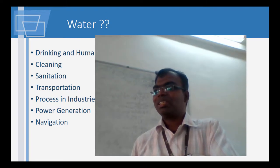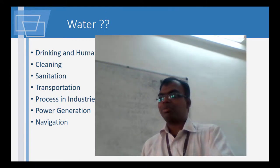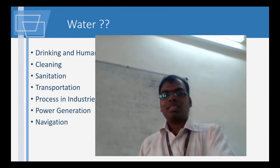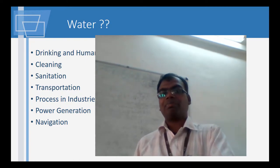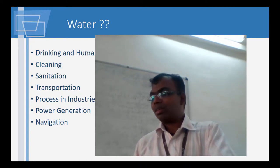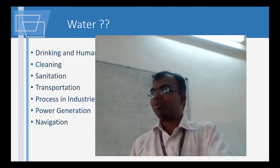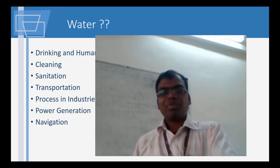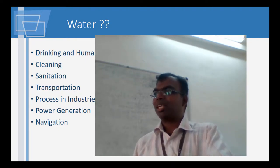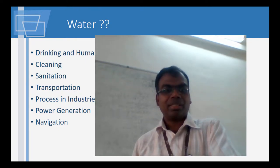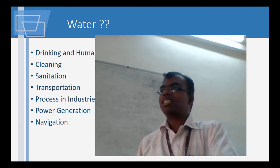Everyday, daily life. I have just put a few things: drinking and human consumption, cleaning. In many of the religions, water plays a very important role. Then sanitation, then transportation.